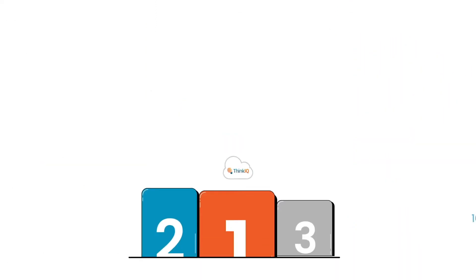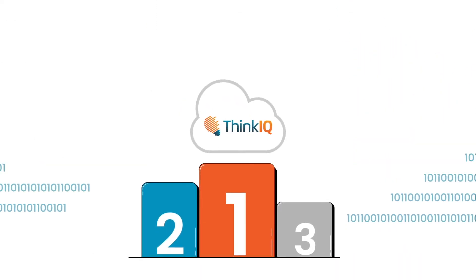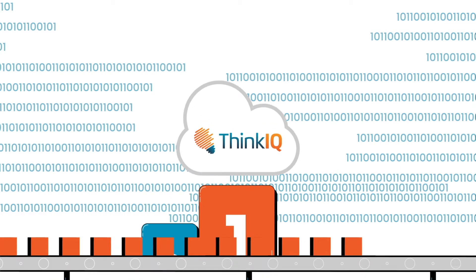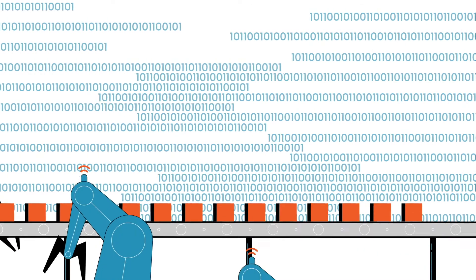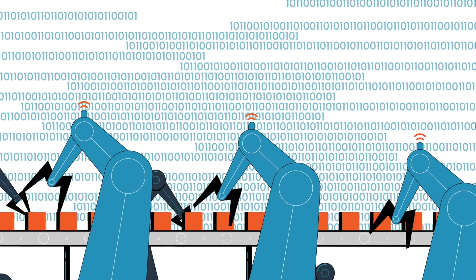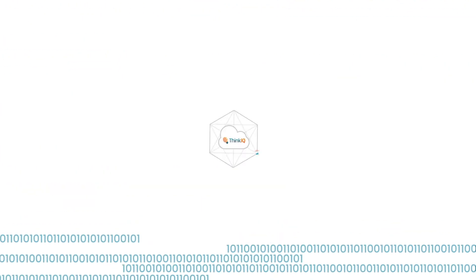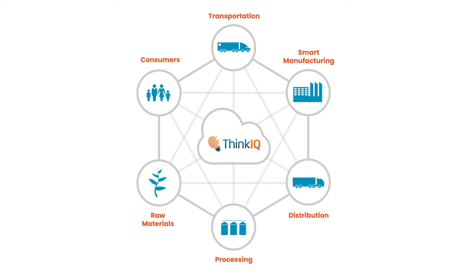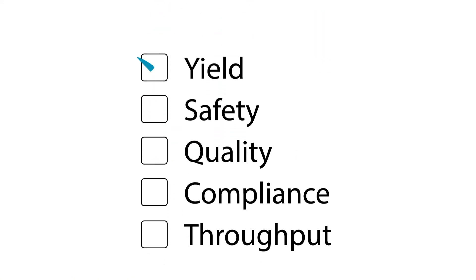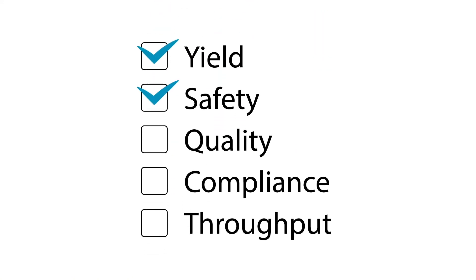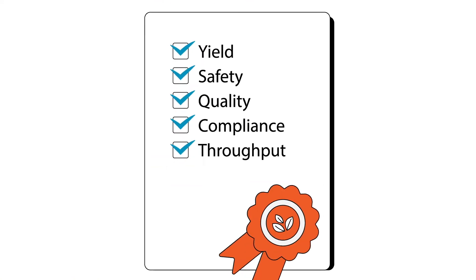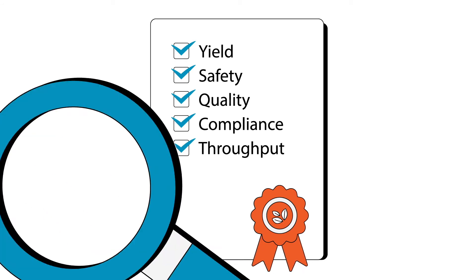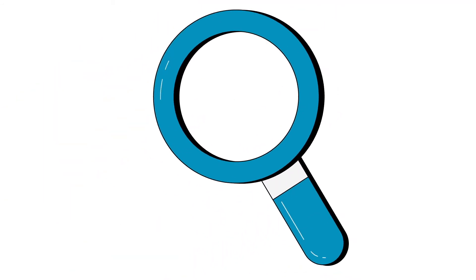ThinkIQ is the leader in transformational intelligence for manufacturers, contextualizing data both in plant and across your supply chain to improve yield, safety, quality, and compliance, all while reducing waste and environmental impact.